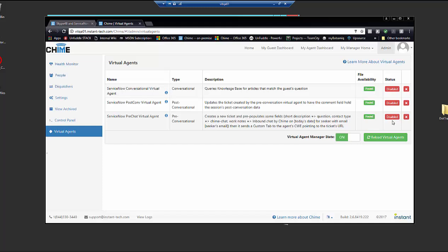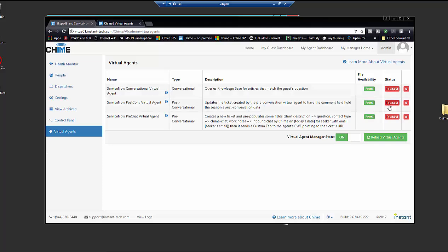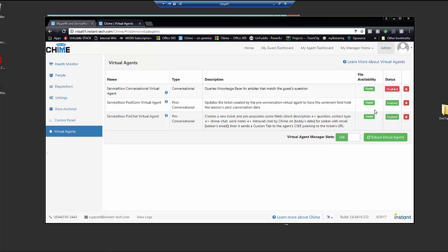So in order to assign each of these virtual agents to a queue, we're going to switch the status to enabled. For this sample, I'm just going to enable two of them just to make a point. So from there, these two virtual agents can be assigned to a queue. Let's go to queue settings to assign them.